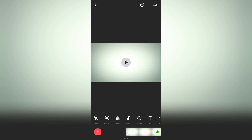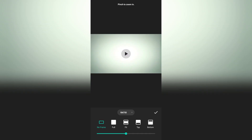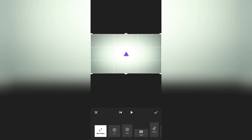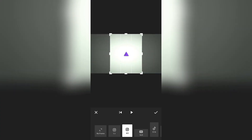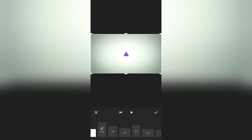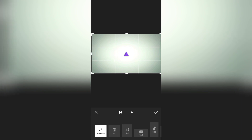Then go to canvas. Then make sure it's on no frame. Now go to crop. There are so many presets available in here. You can select a preset, or you can select no frame and crop it any way you like.